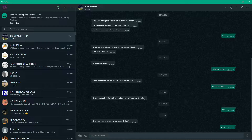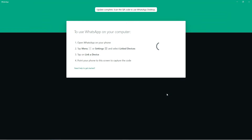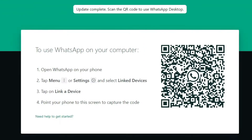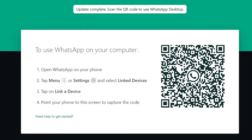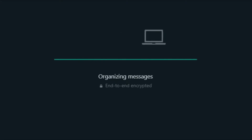After selecting update, I now need to use my mobile to log in to the WhatsApp website. On screen it says: 'Update complete. Scan the QR code to use WhatsApp desktop.' Let me now scan it, log in, and see what new features are available in this update. Let me open WhatsApp on mobile and scan the QR code.